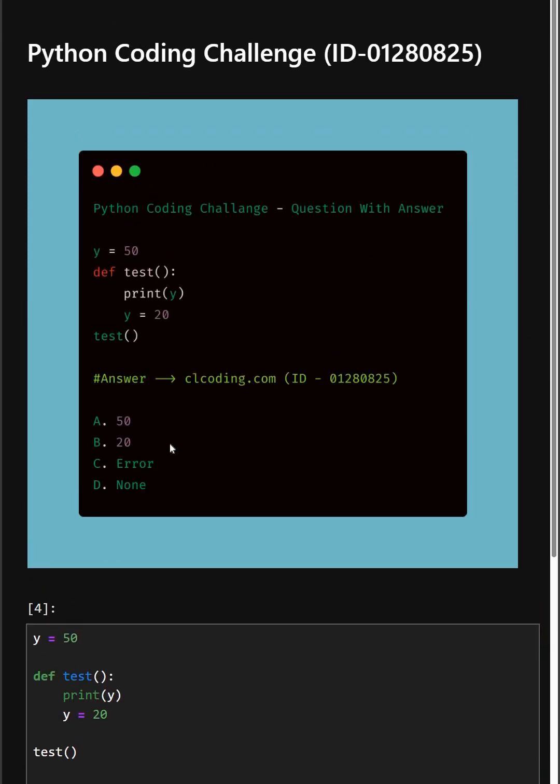So if you want a detailed explanation of this code, you can visit this website or you can search by the ID number also. So thanks for watching today's video.